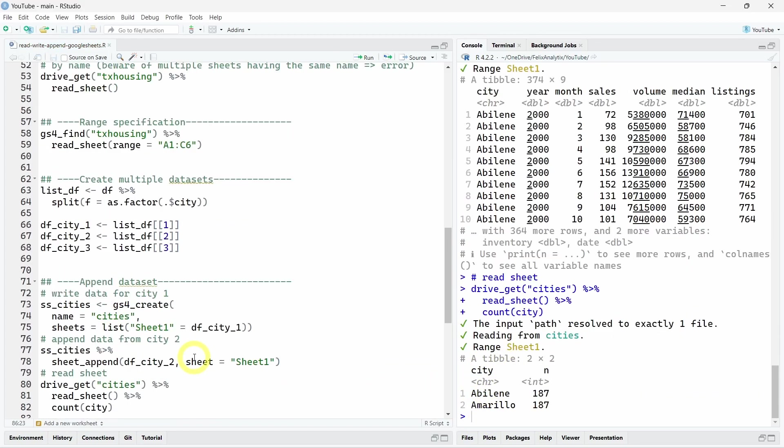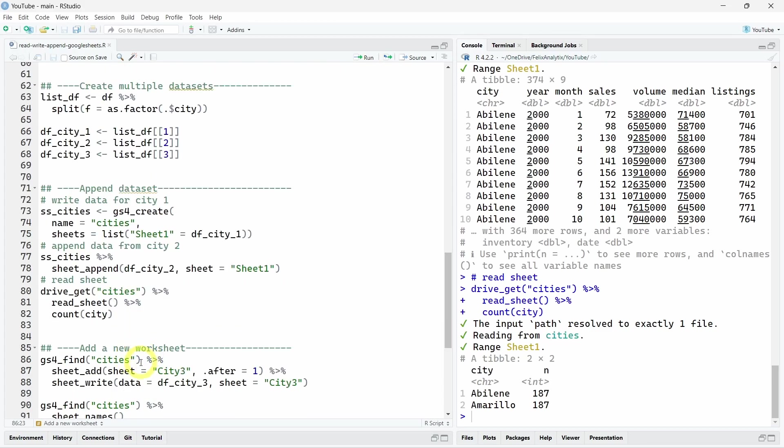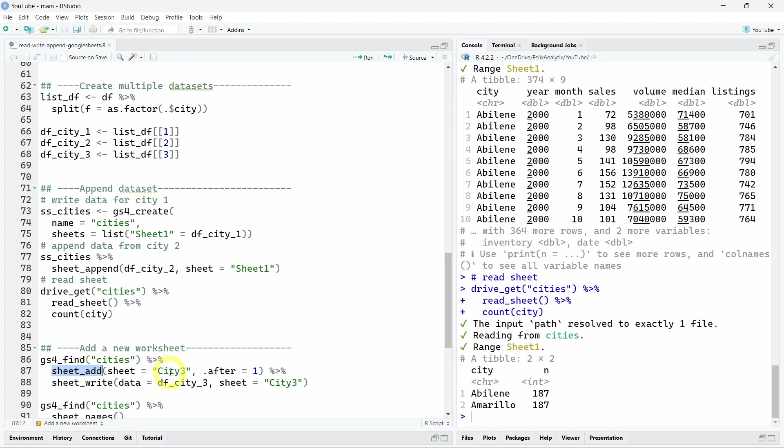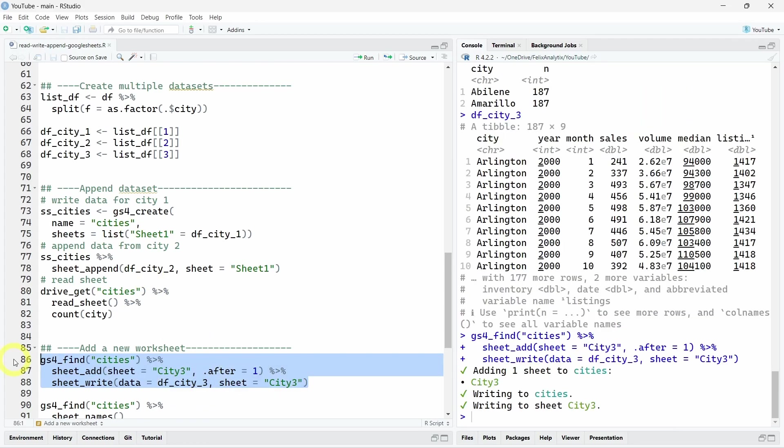Now I want to show you how to create a new worksheet. So once again, we will take the metadata about this specific Google sheet. And then we will use the sheet_add function with a new name. And we'll put it after our first worksheet that we called sheet one. And that will create a new worksheet that is empty. On this empty worksheet, we will push the new data about the third city we extracted the data from.